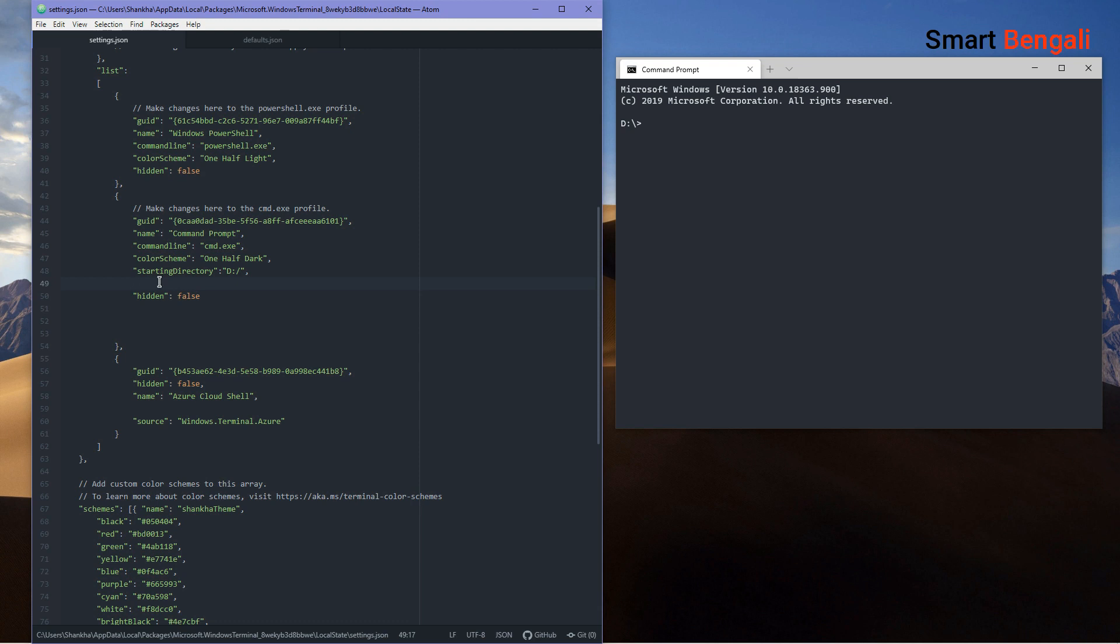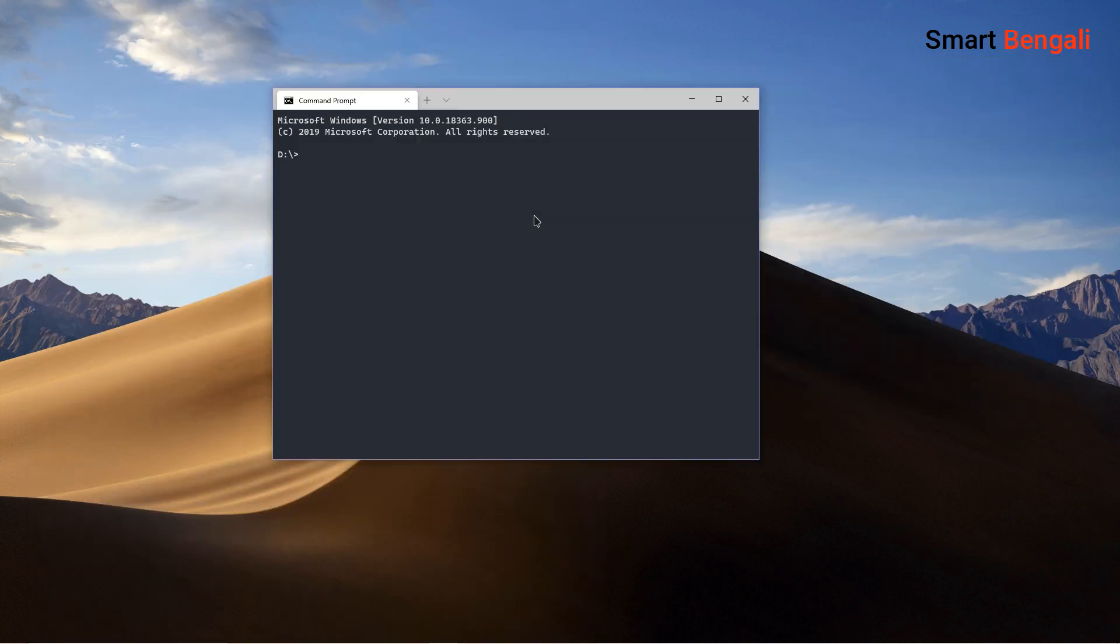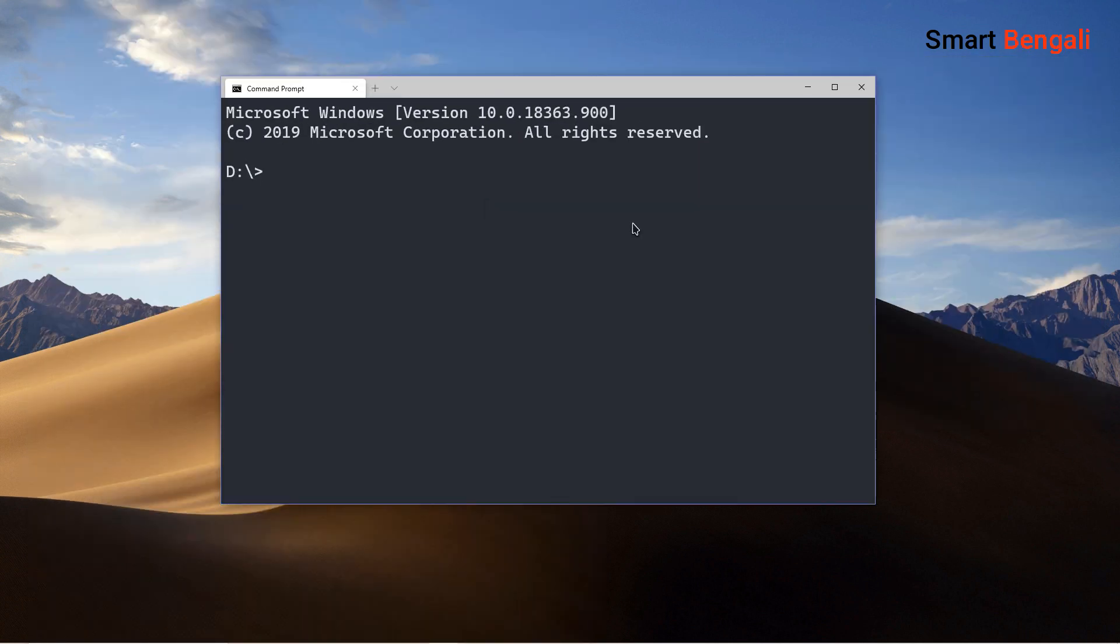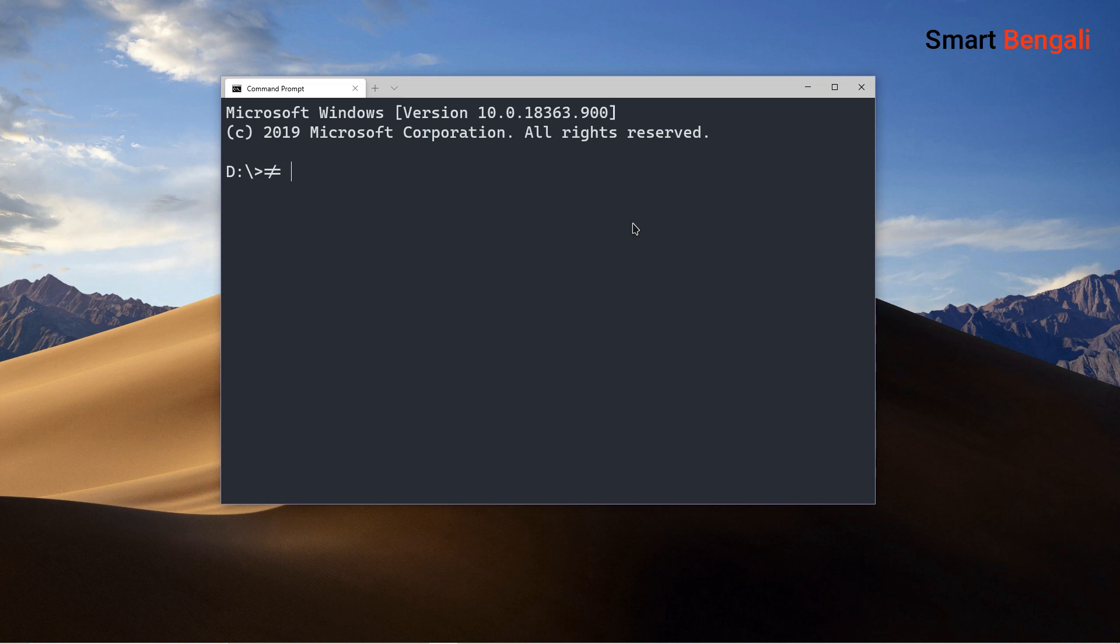For example, to express not equals expression in programming language, normally we type exclamation sign and then an equal sign. In this font, if you type them next to each other, it will literally convert into a not equal sign. Trust me, it's a visual pleasure.